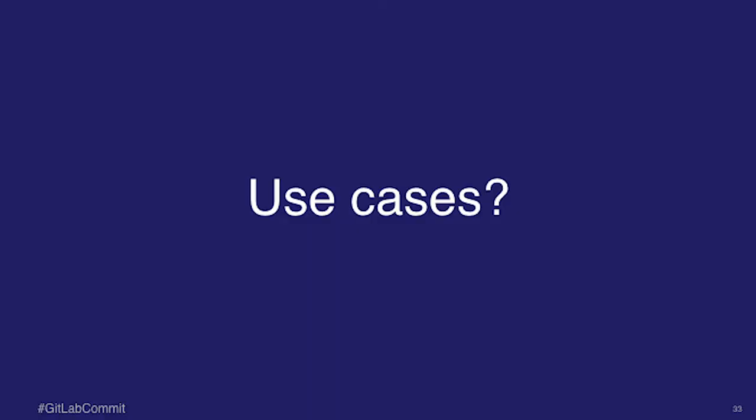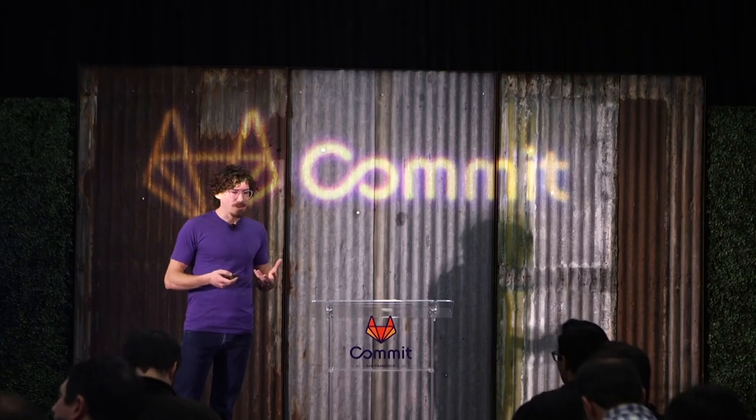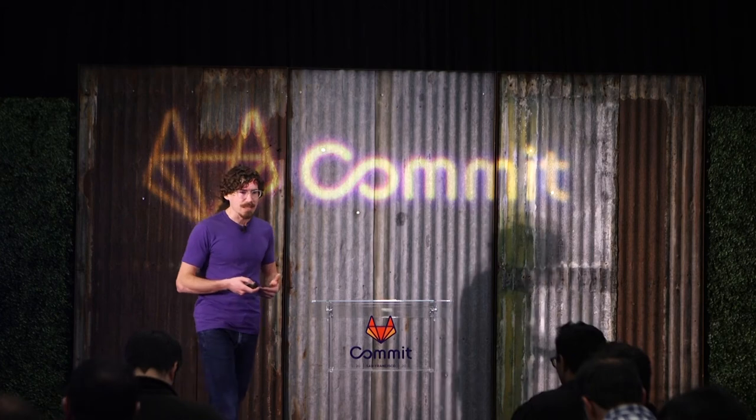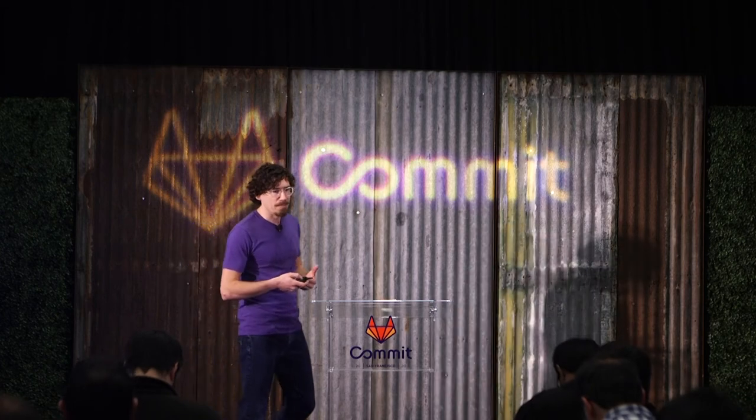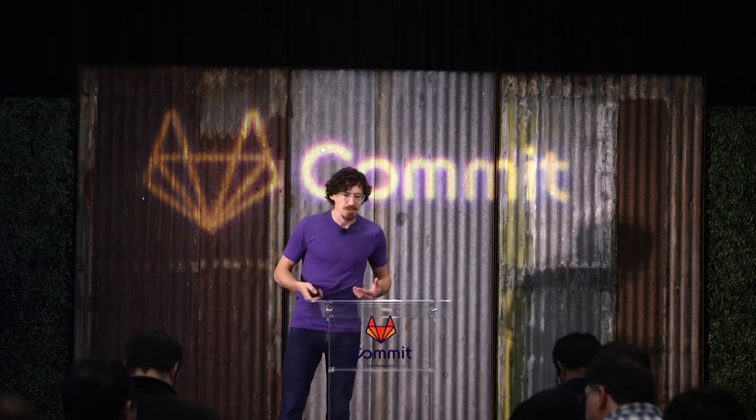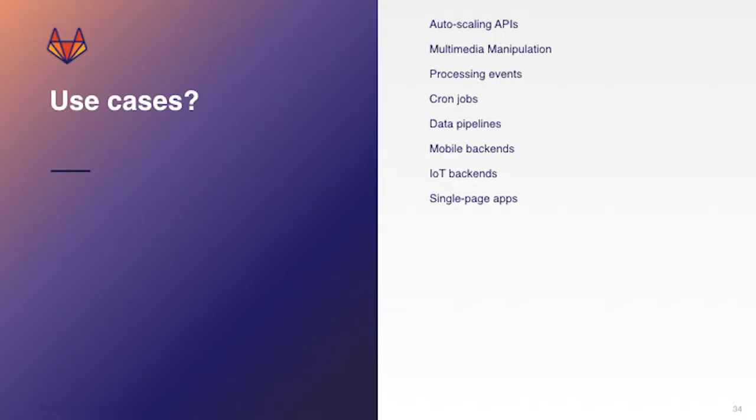So that's all well and good. We can kind of understand roughly what serverless is, but how can we use it? How can we practically put it to best use? So use cases for serverless. Let's go over a few that might be interesting.